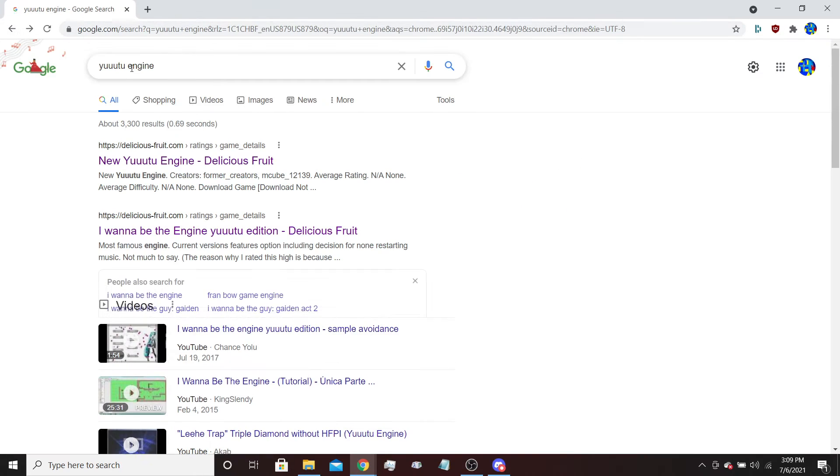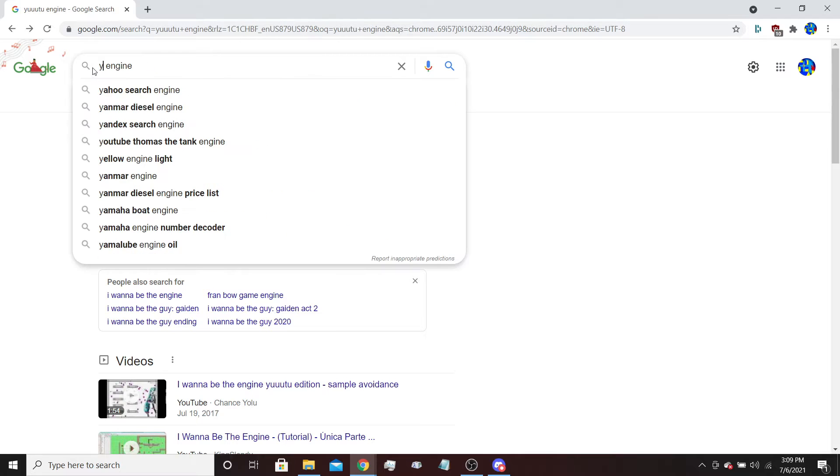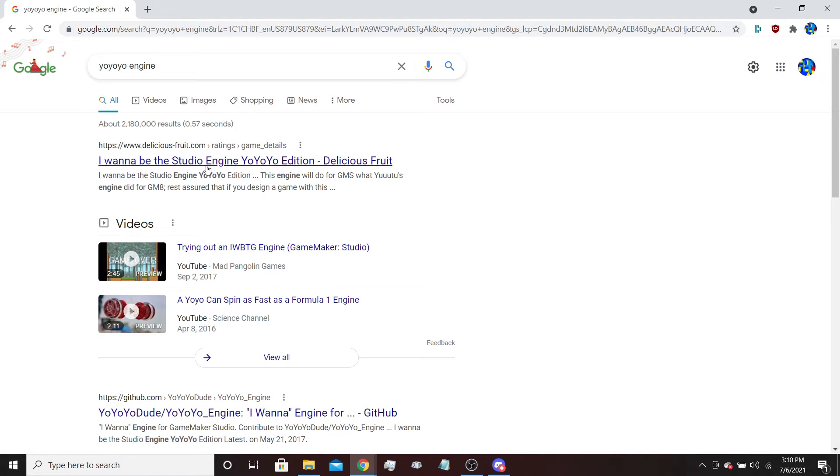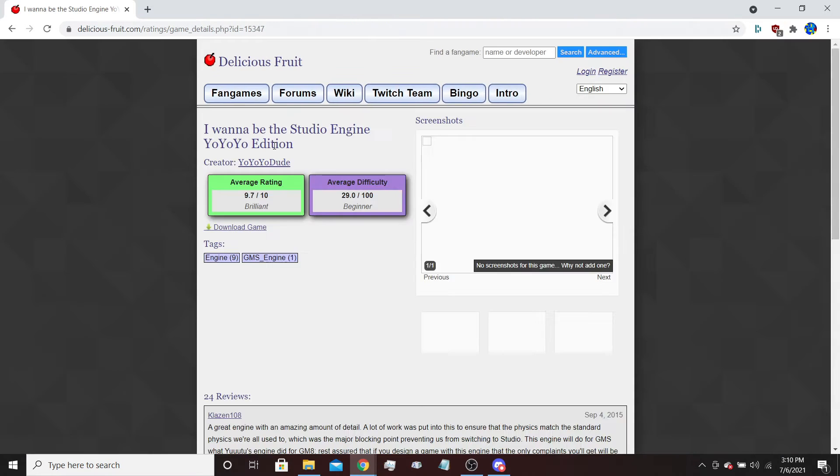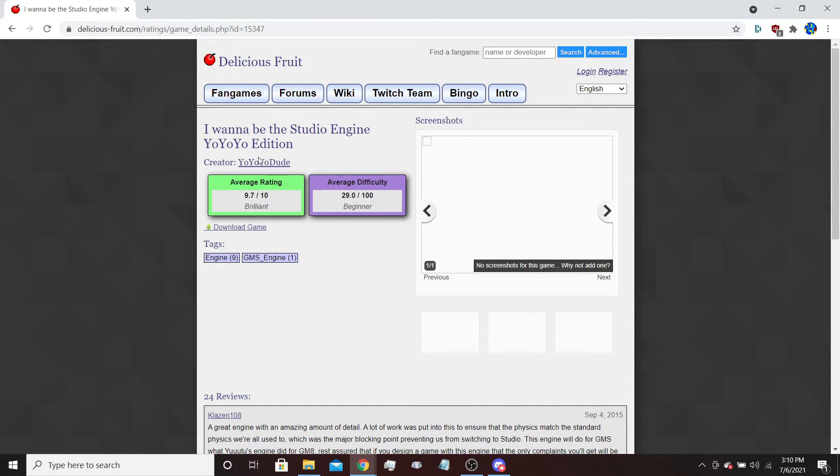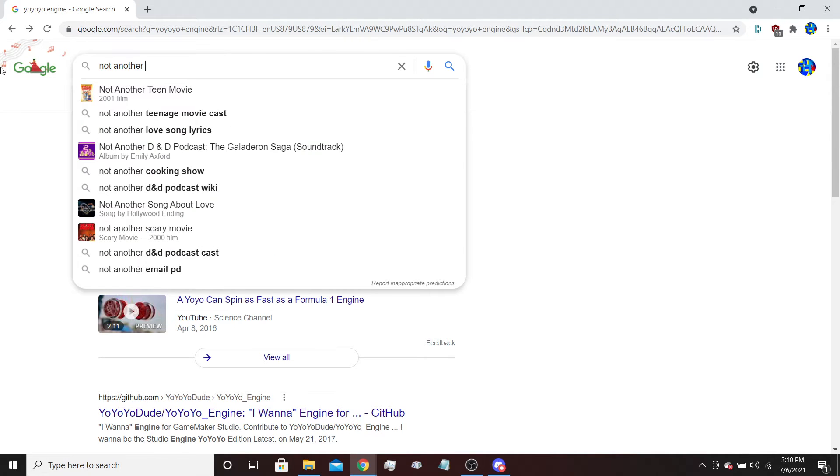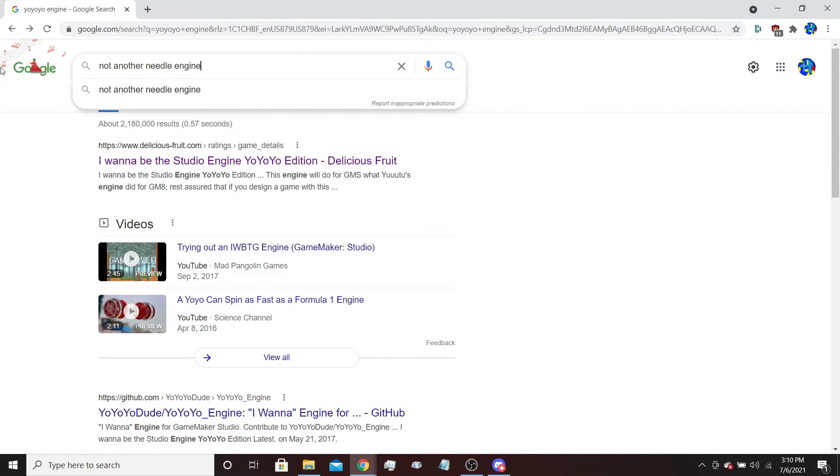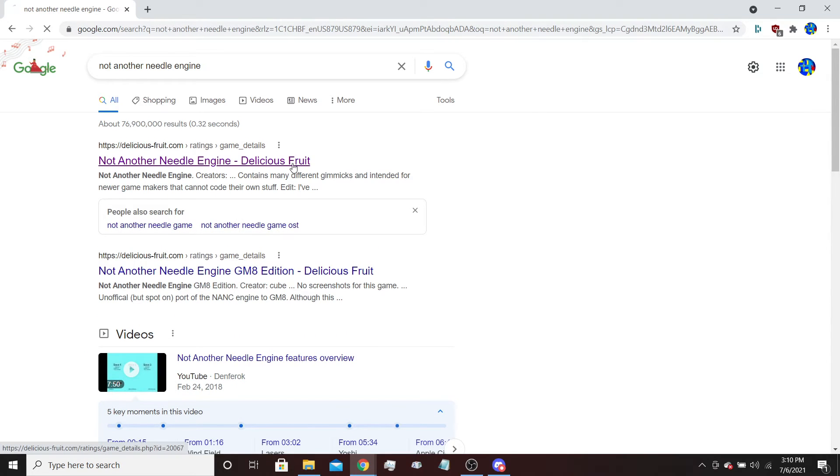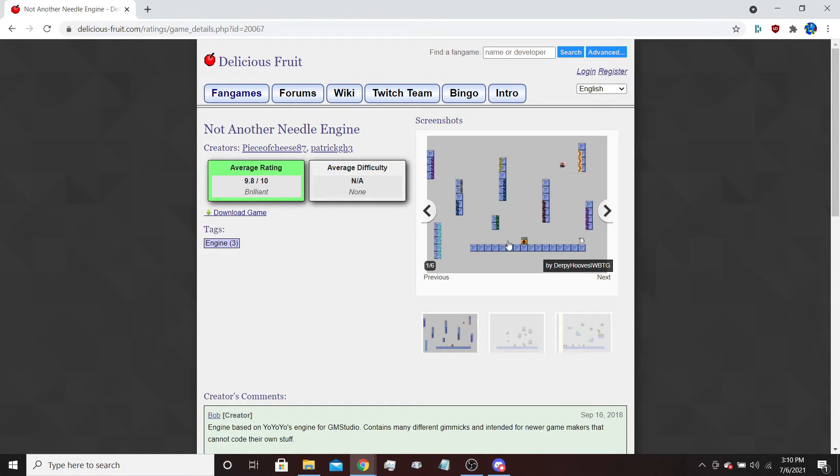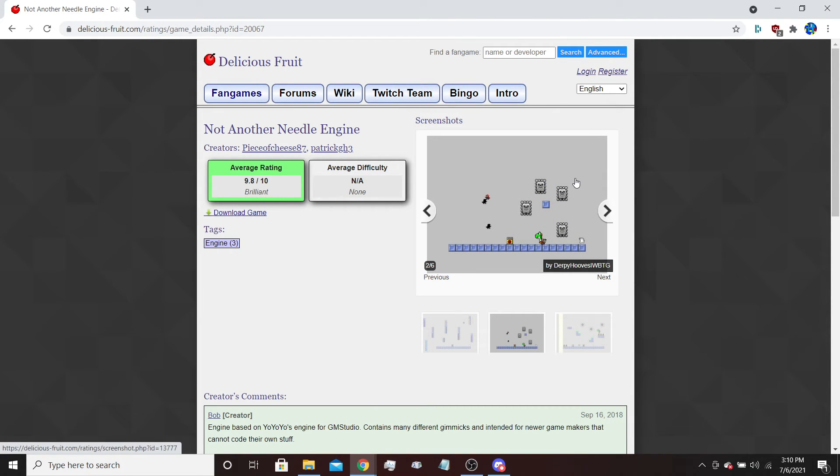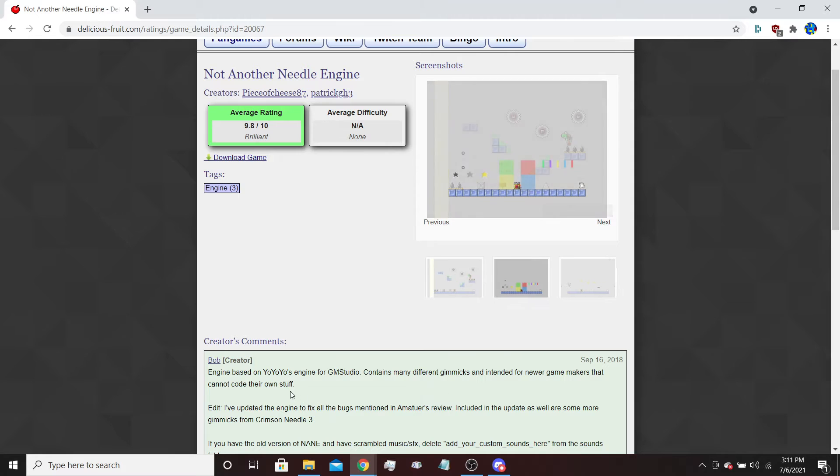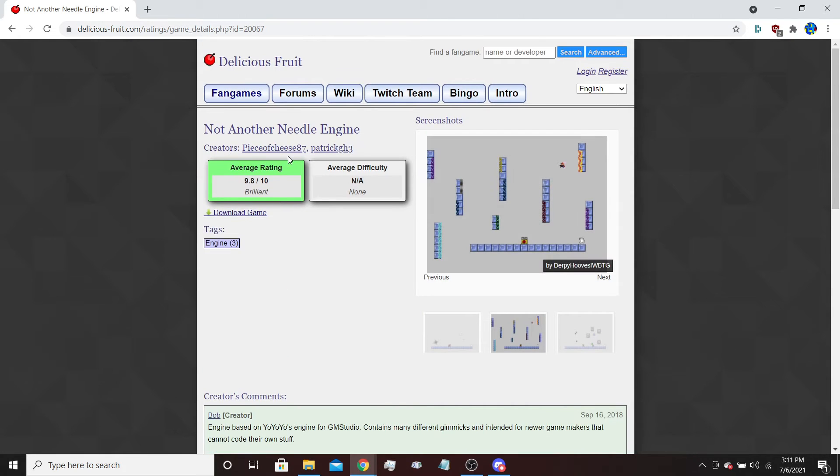The second one, I believe, is the Yo-Yo-Yo engine, which is essentially the same as U2, or it's similar to U2, but it fixes some of the problems with U2 and is for GameMaker Studio 1.4. The third engine that we're going to be looking at is Not Another Needle Engine, which is an expansion of the Yo-Yo-Yo engine to add more items, more gimmicks, and stuff like that, so you can make intricate platforming challenges. And it's mainly intended for newer game makers that can't code their own stuff. So this is going to be the engine that we're using for this tutorial.